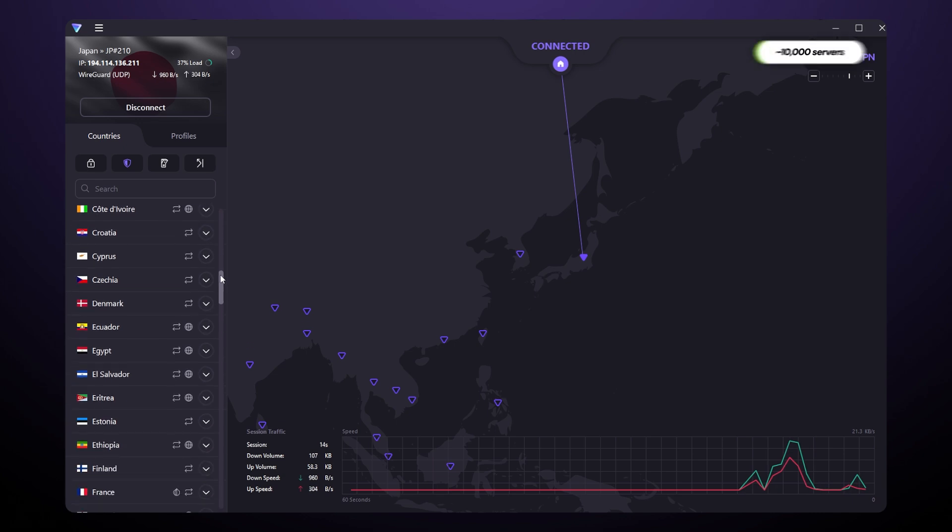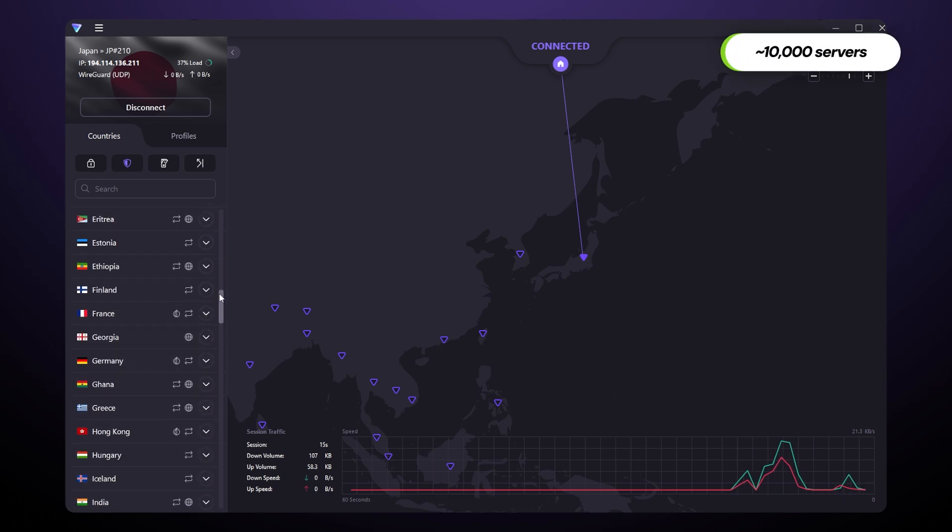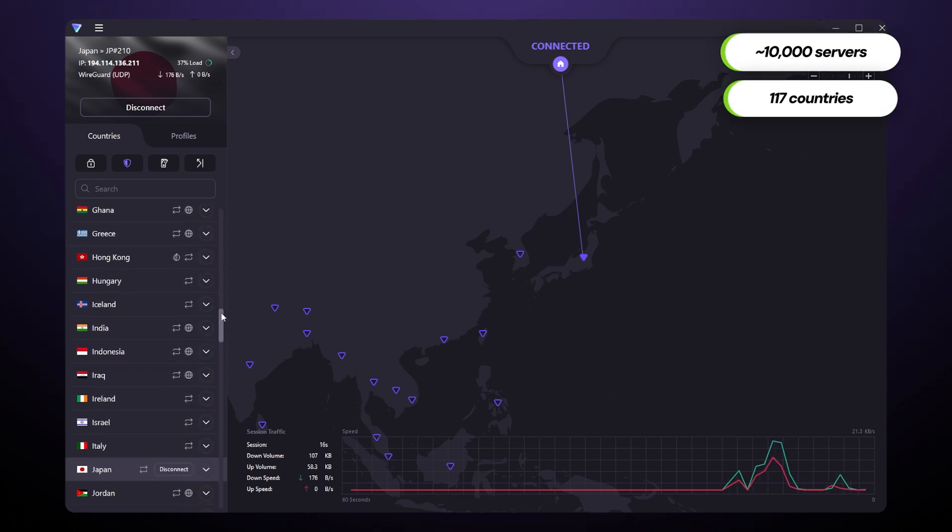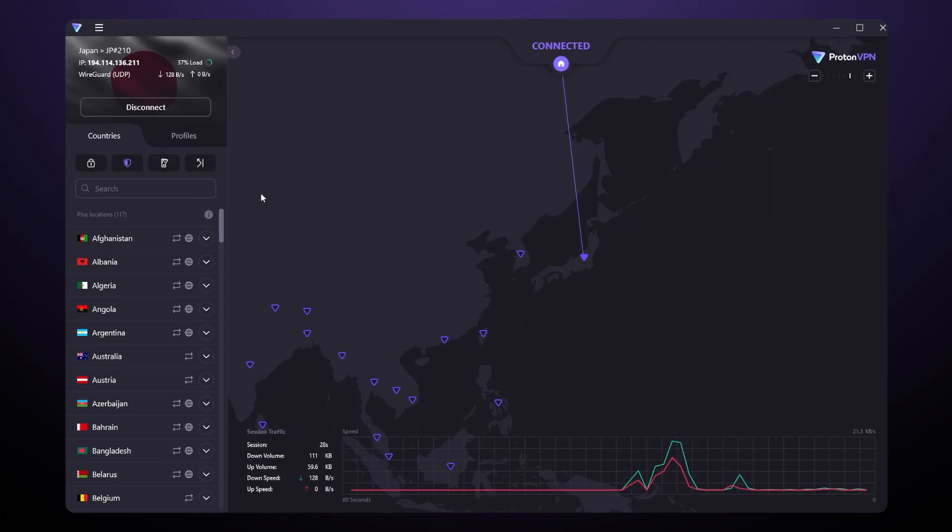Currently, ProtonVPN has around 10,000 servers in 117 countries, but with how fast they expand, just don't blame me if this number goes up again.